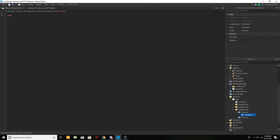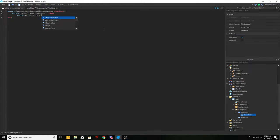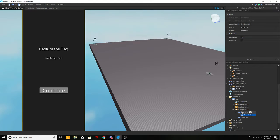So basically what the continue button does is script dot parent dot visible equals false — that hides the current background. Then you do script dot parent dot parent dot parent dot background. But before we continue that, we need to add a Background 4.